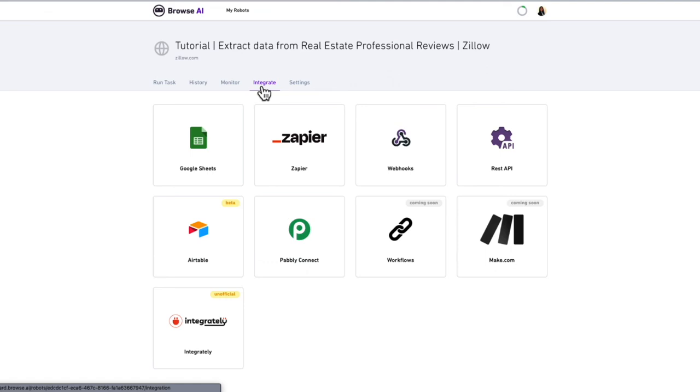If you haven't already, please subscribe to get the latest tips on real estate data analytics. And check out my next video where I'll show you how to get agent data using Python with the Zillow.com API. Thanks so much for watching.